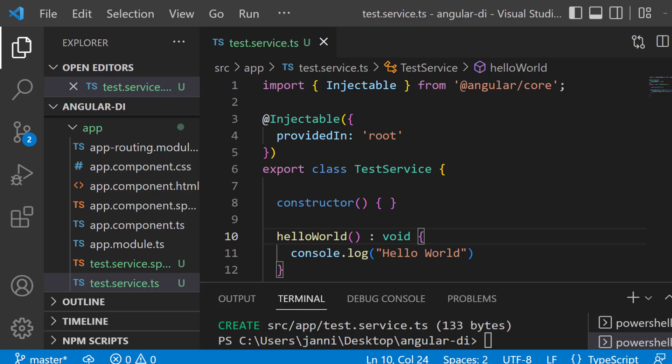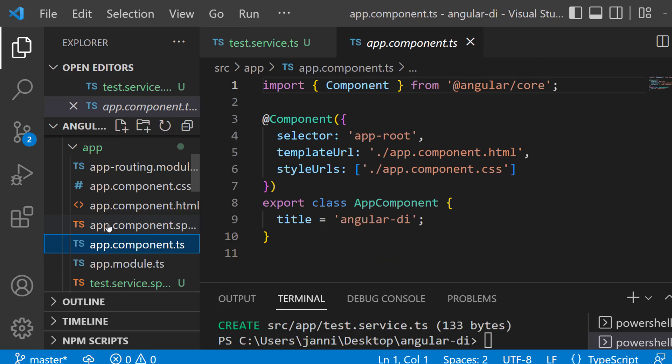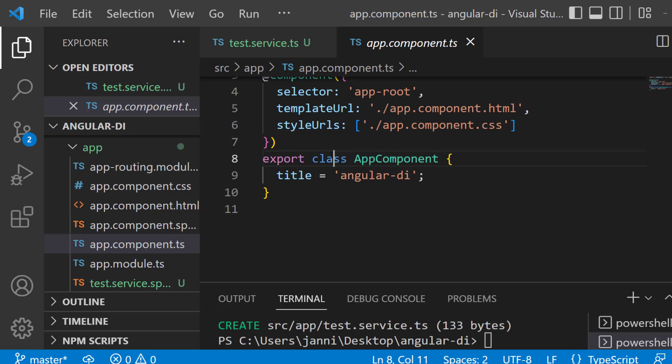So what we want to do for this is we want to switch over to the component which wants to use the service. So we want to go to the app component.ts. It could be any other component too. Now app component.ts. You can see that we got the class right here.